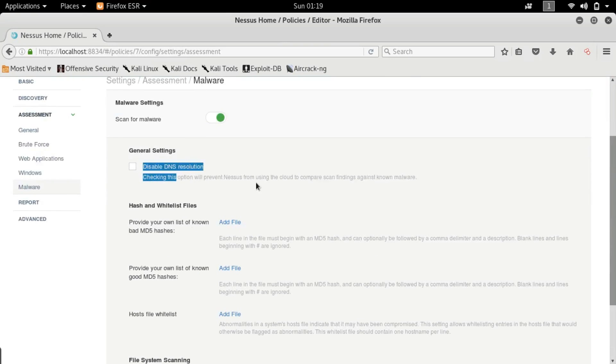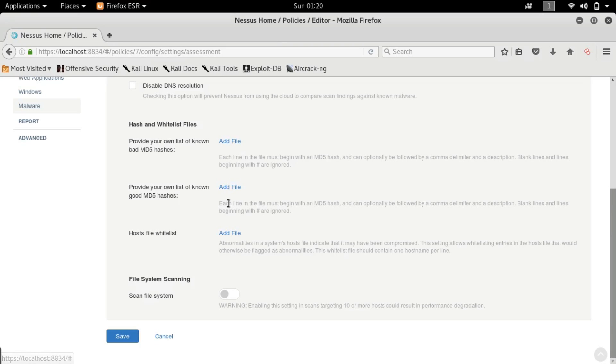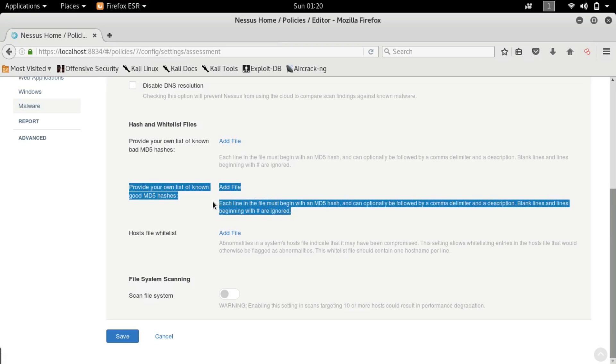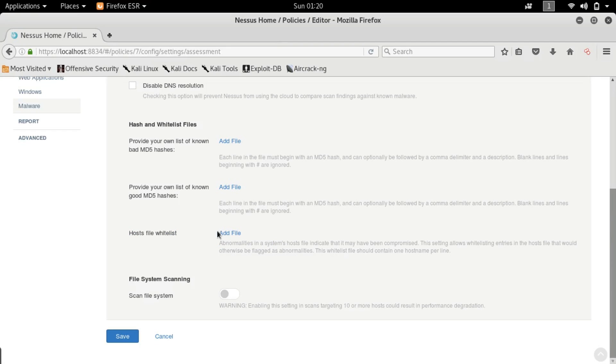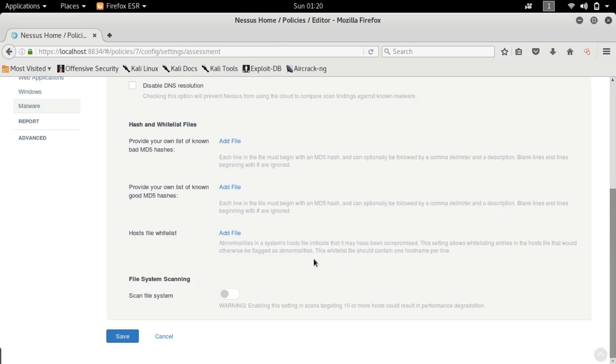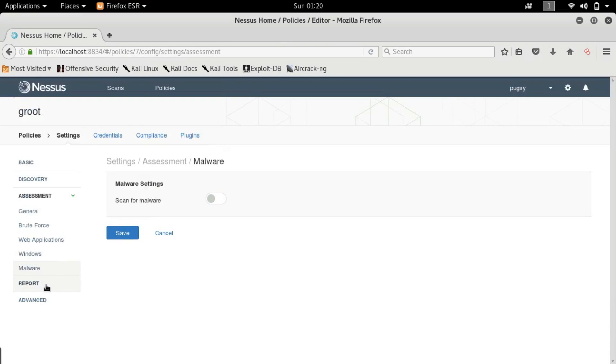So disable DNS resolution - what it does is when it scans for a particular hash it will cross-check it with the internet and see whether or not it is a malware or not. You guys can upload your custom MD5 hashes, you guys can upload your custom good MD5 hashes which means you can have particular hashes that actually seem like they might be a malware but actually are not so you guys can do that as well. You guys can whitelist all the files that contain the MAC address and the IP address of your host to just whitelist them and not scan them.